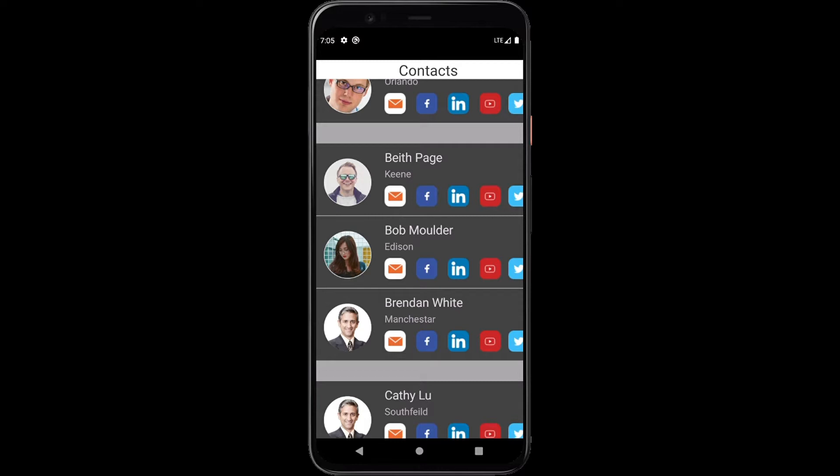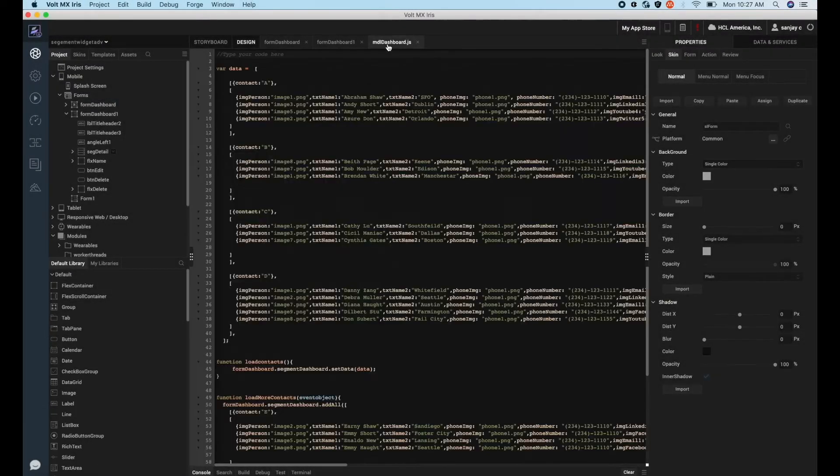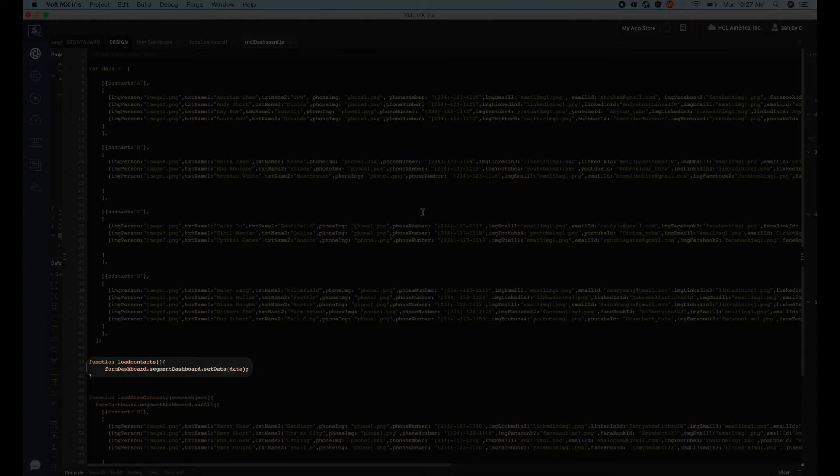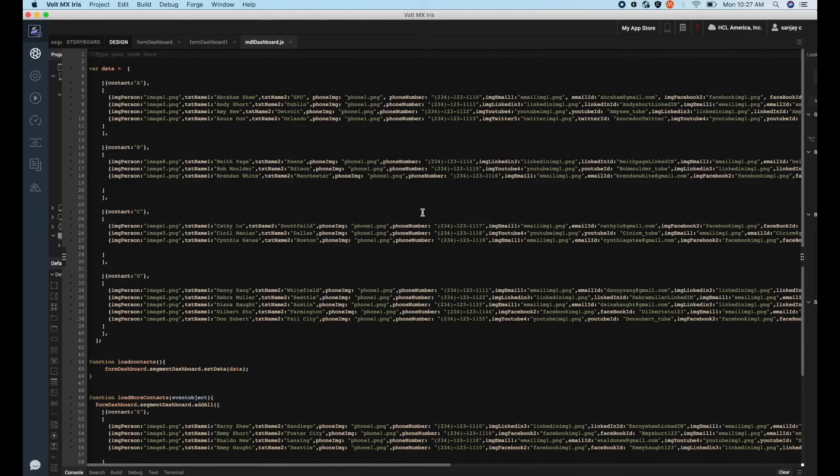Adding data in segment using setData API. Let's start by understanding how to add data in a segment using the setData API. When you set new data using this API, the existing data will be replaced with the new data.